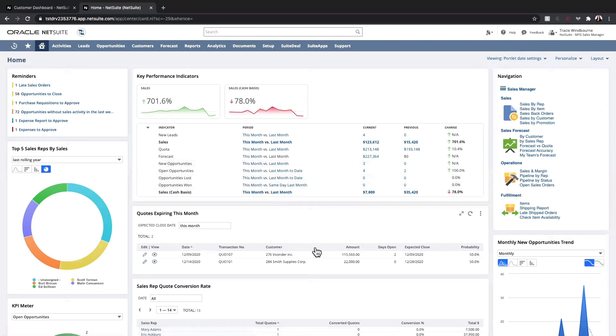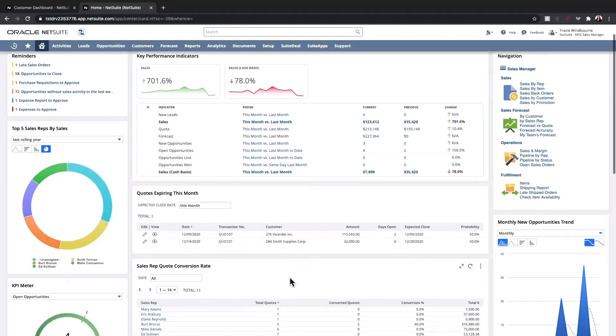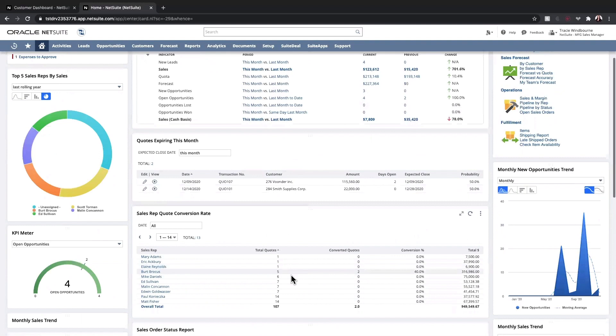I'll track any quotes that are expiring this month to ensure my team is closing those opportunities. I'll identify my top performers from the top five sales reps snapshot, as well as my sales rep quote conversion rate.